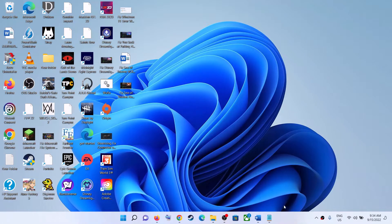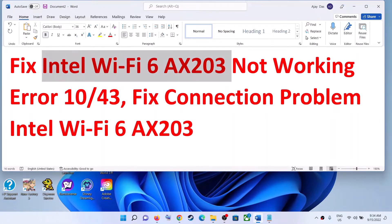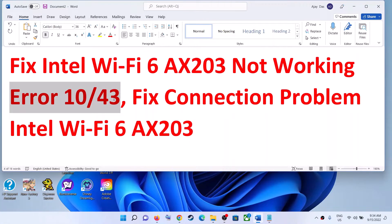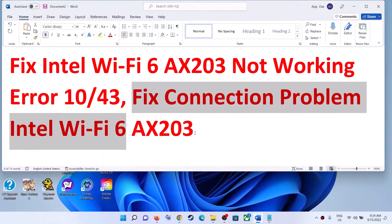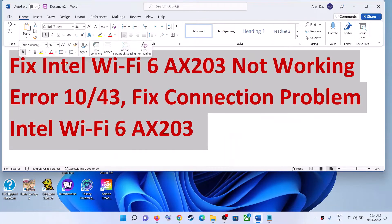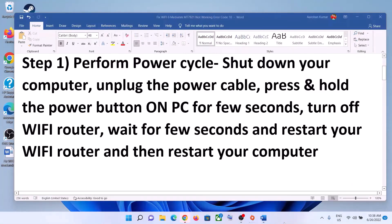Hello guys, welcome to my channel. Today in this video I'm going to show you how to fix when your Intel Wi-Fi 6AX203 Wi-Fi adapter is not working. If you are receiving error code 10 or 43, or if you're facing any kind of connection issue with Intel Wi-Fi 6AX203, then please follow the steps shown in this video.